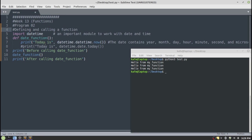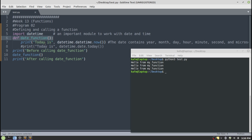Let us move to our second example. Here we will learn how to define and call a function, similar to the previous program, but here we are going to import a library related to time and date. This library contains all the information related to your current time and date — different formats, how you can display the time or current date, which portion of the date or time you want to display. Then I am defining a function with the name 'date_function'.